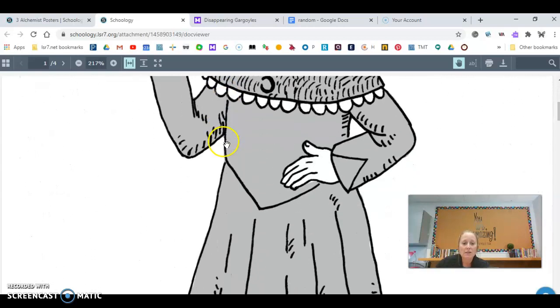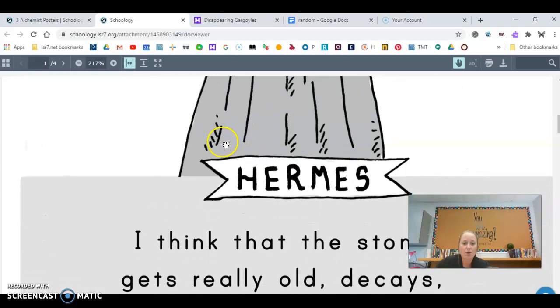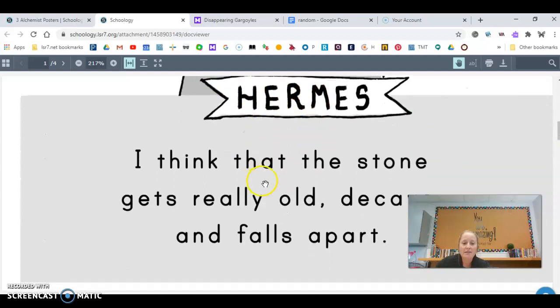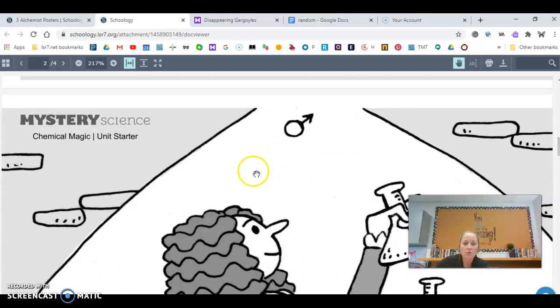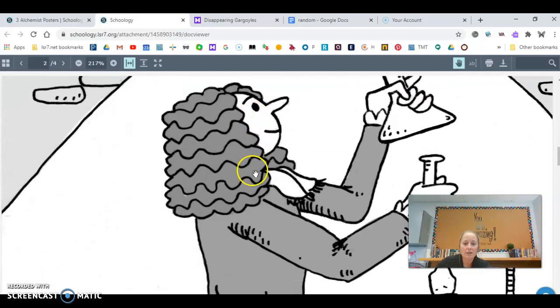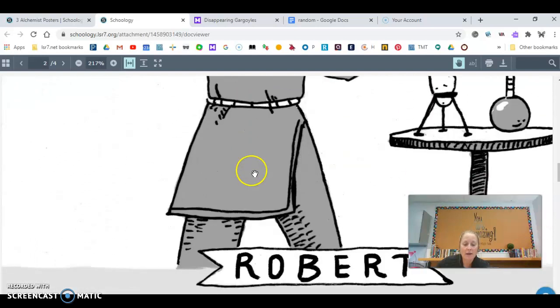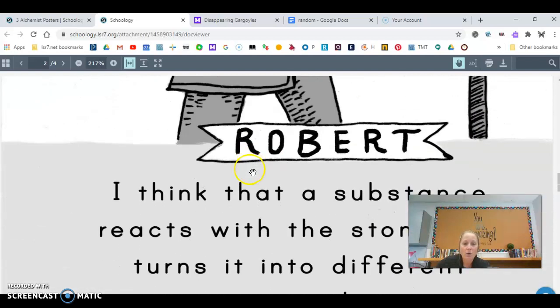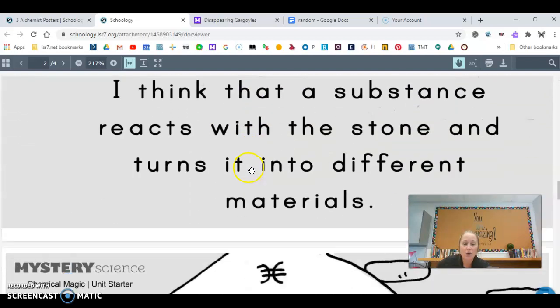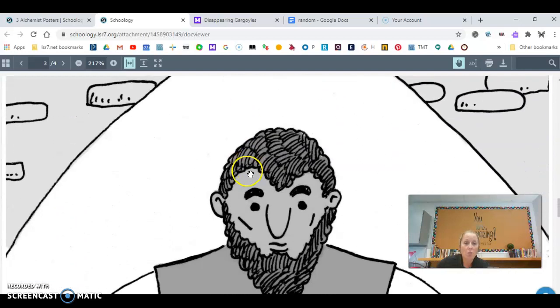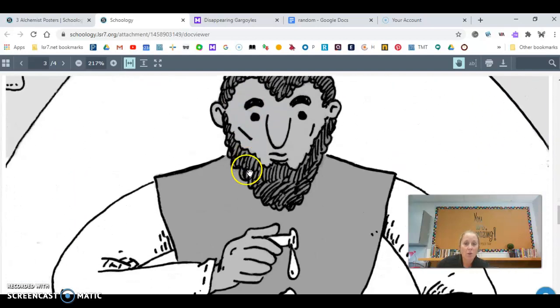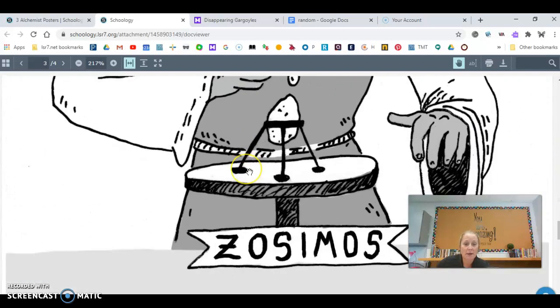So what you're doing is you're looking for the person's name, so this is Hermes, and this is Hermes claim. And so I want you to read through each claim, and I want you to decide who do you agree with on why the gargoyles are disappearing.